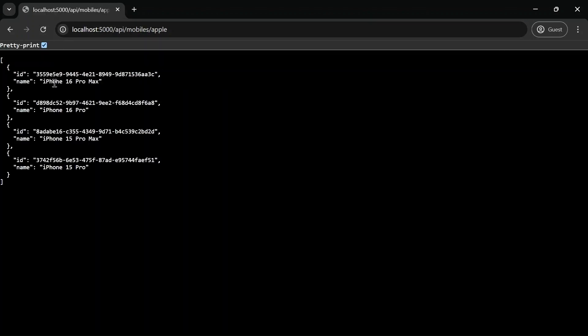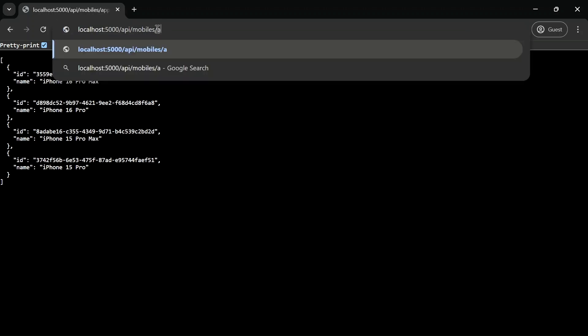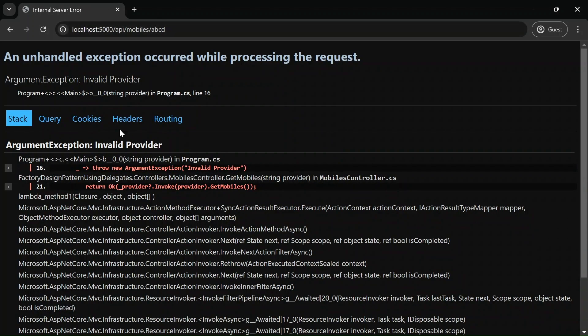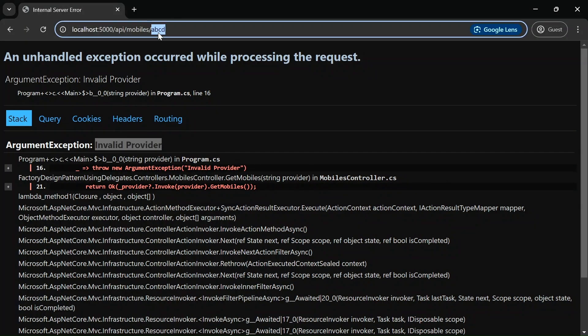And here you can see that all the apple products are listed here: iPhone 16 Pro Max, 16 Pro, 15 Pro Max, and 15 Pro. Similarly, let me give it as ABCD, there is no such provider, and if I click here you can see that it is invalid provider, it's an argument exception.